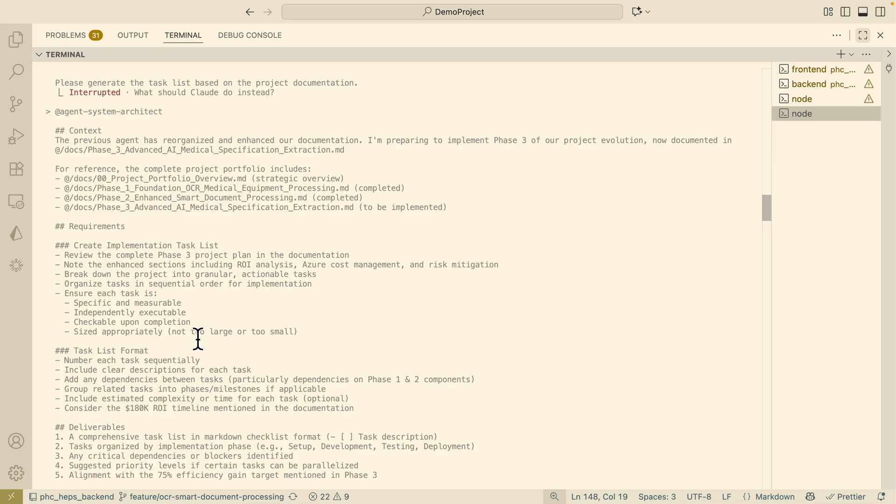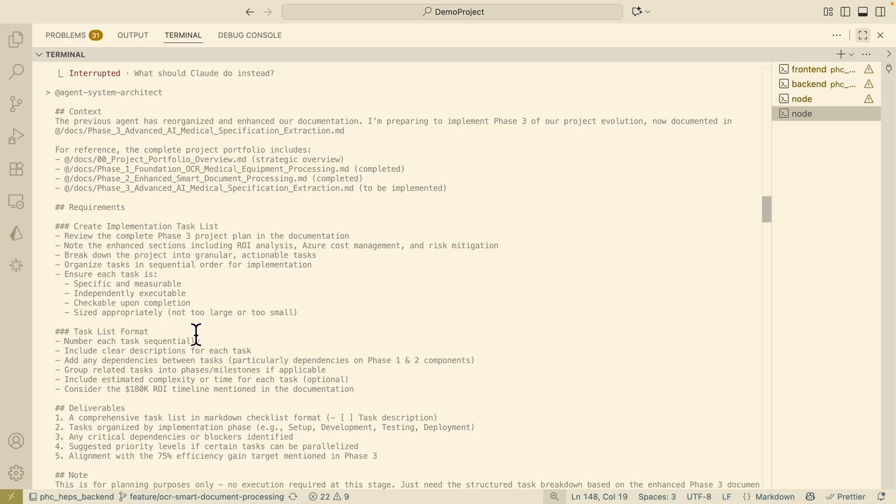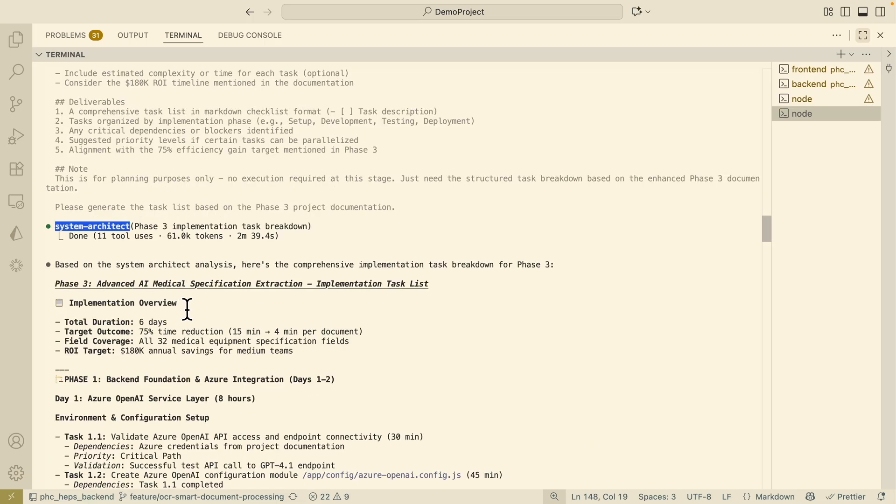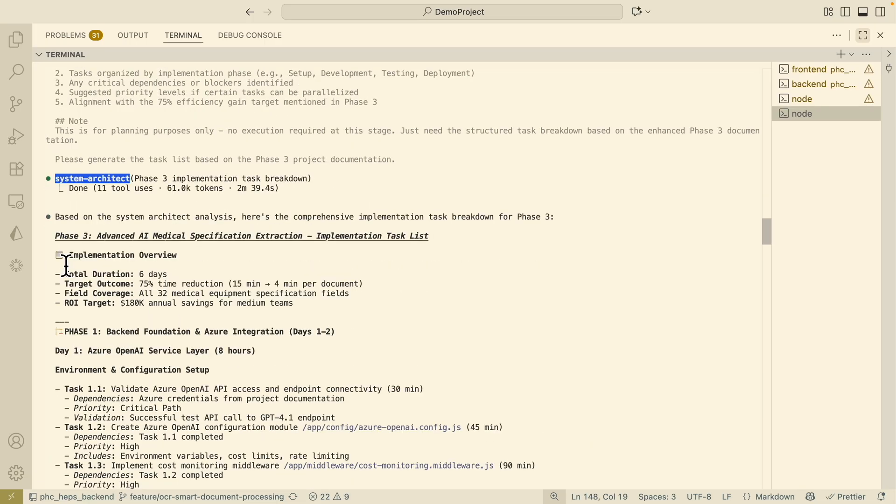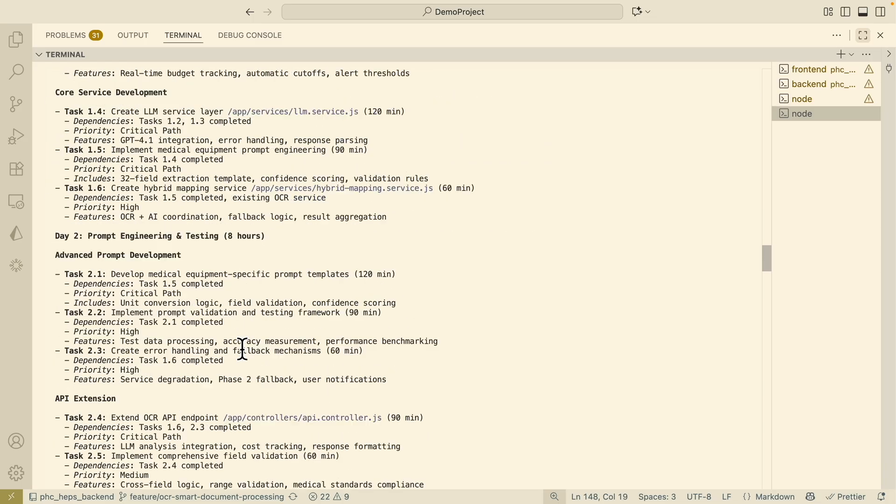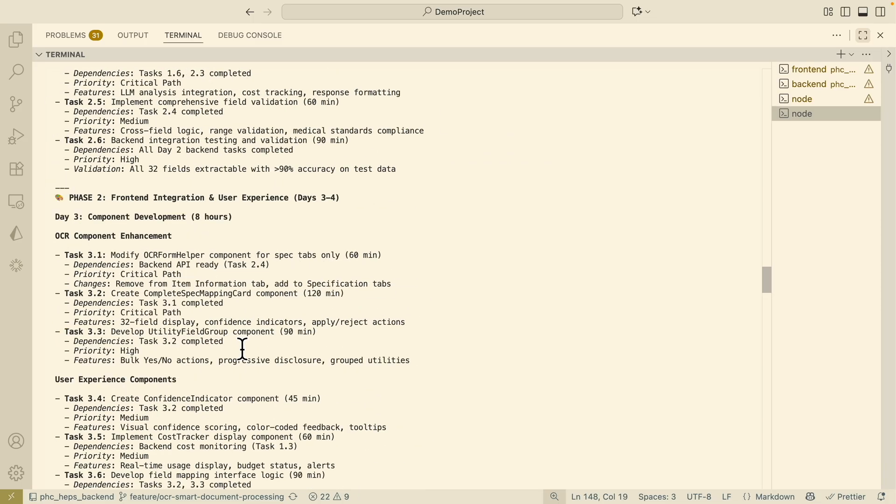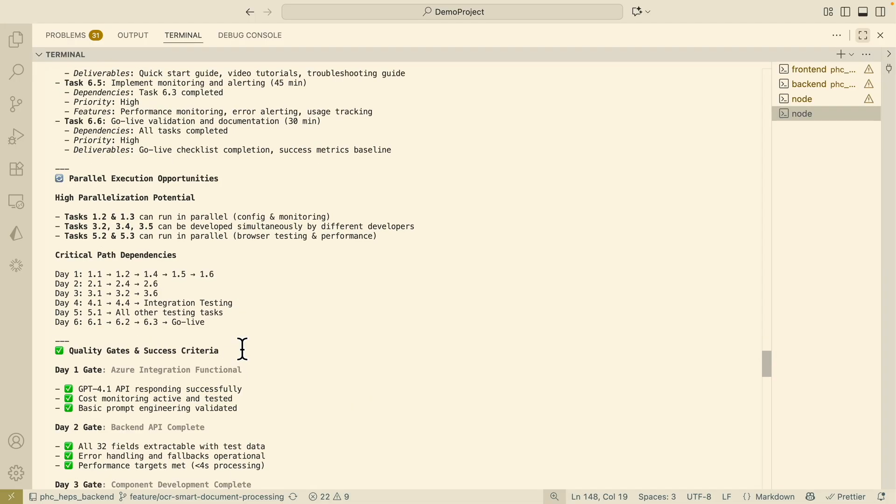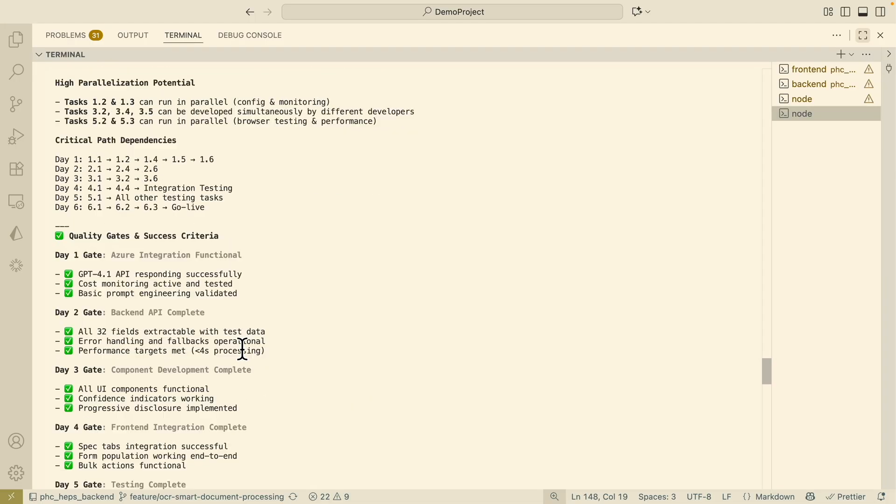So we have a checkpoint for each task and also the size of the task as well. Here you can see these are the task list formats. After I submitted this prompt here you can see that the system architect has executed and created an entire task list for different phases of this project.